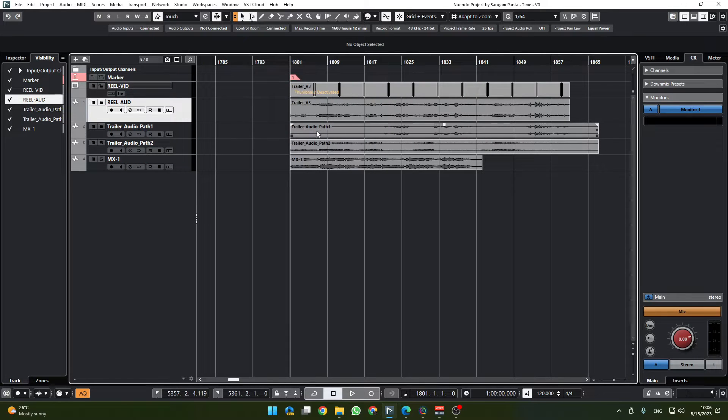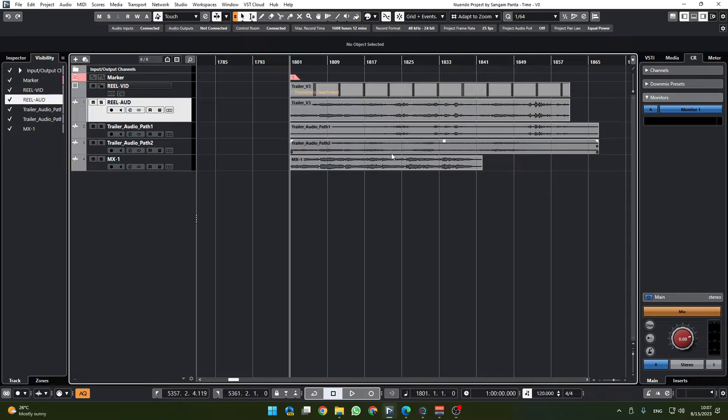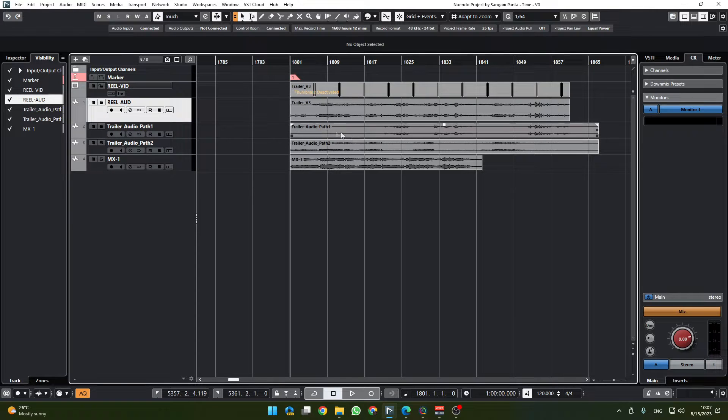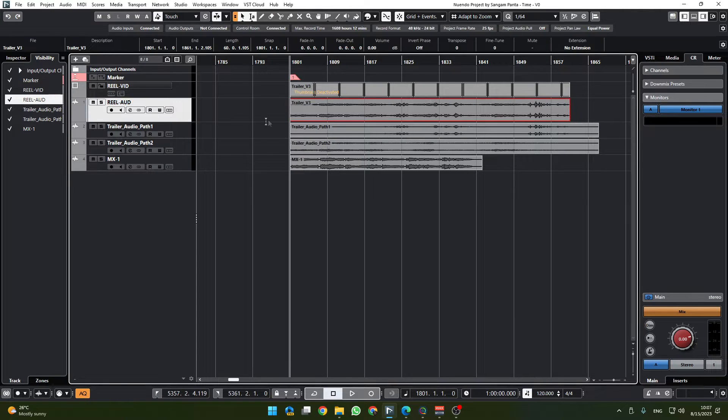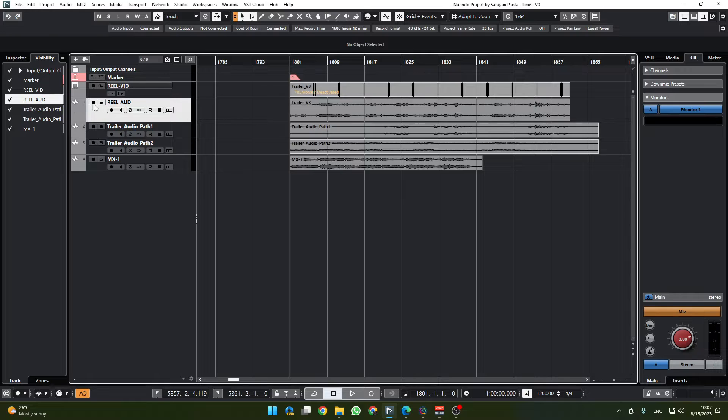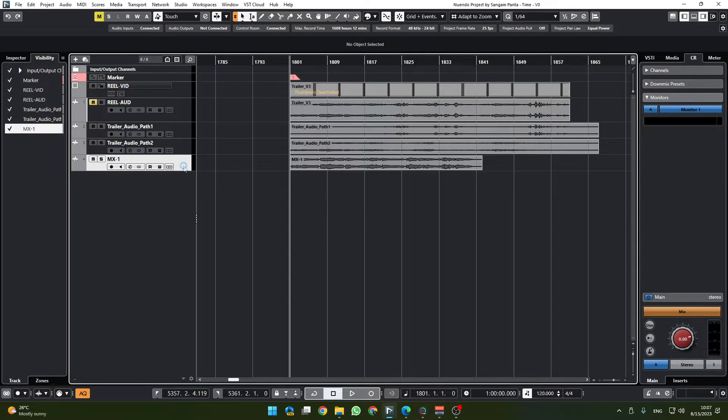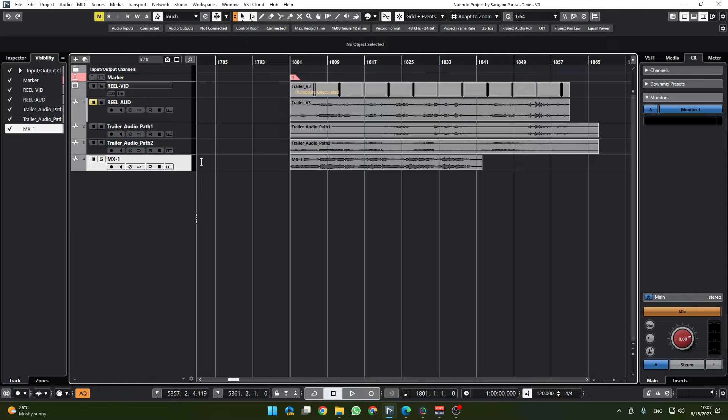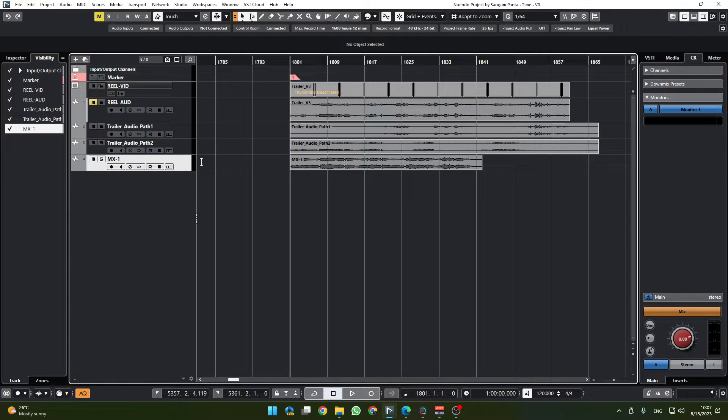So audio path 1 and trailer V3 are the same thing, so I'm going to mute that. We need to make different groups to route audios into different buses and finally to submaster bus and then a master bus.